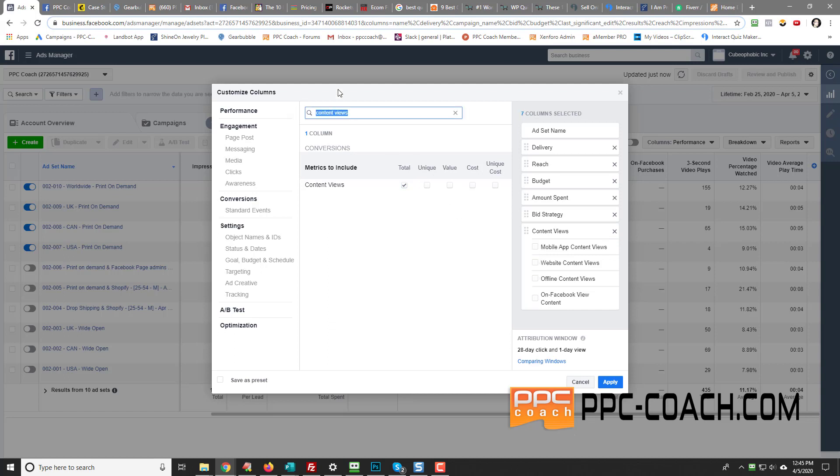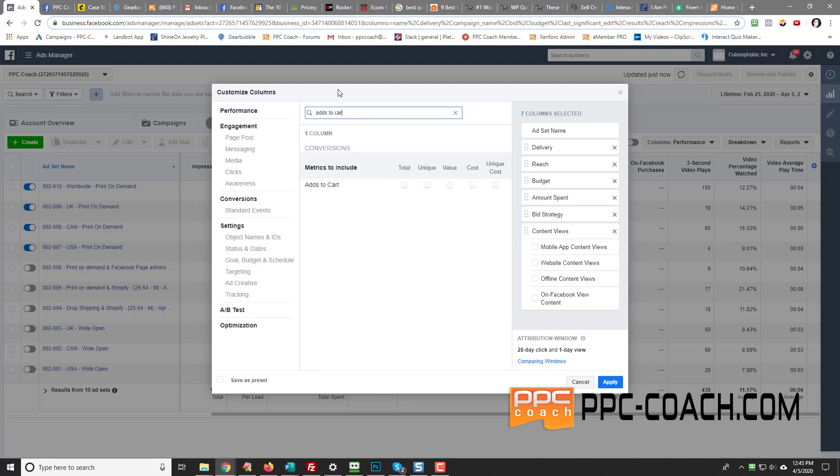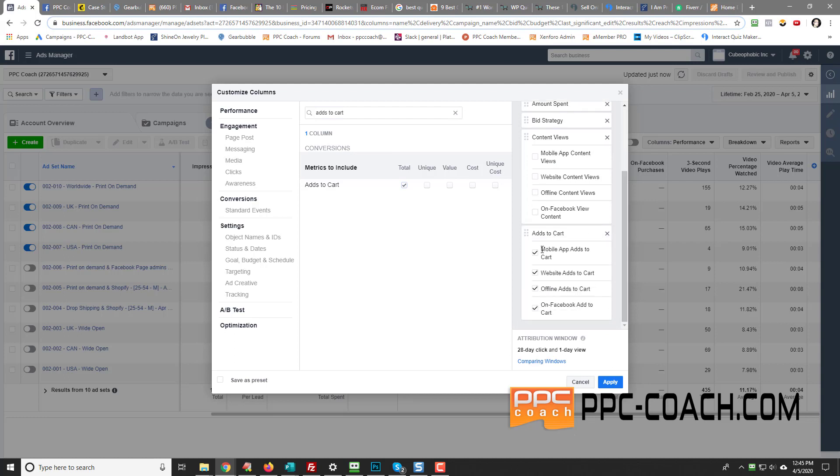And then same for add to cart, although they call it adds to cart. So we do total, and then you scroll down and you just remove all those.